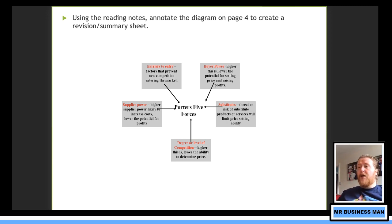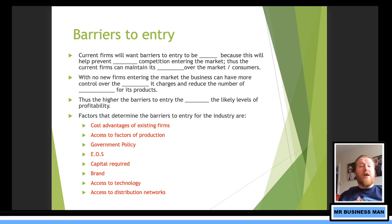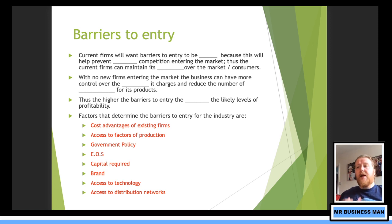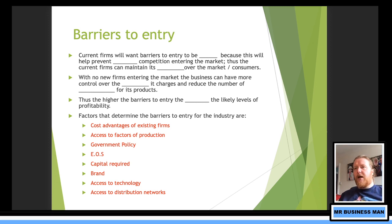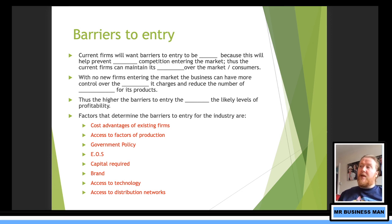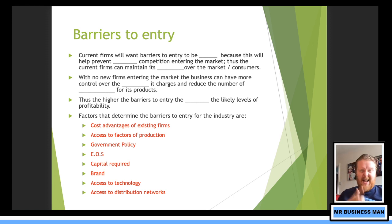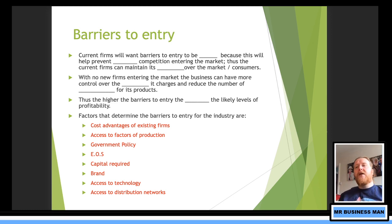If you're a company buying business to business, you'll have more buyer power to an extent. Current firms will want barriers to entry to be high because they don't want other people coming in — it helps prevent new competition entering the market. Thus, the current firm can maintain its dominance. With no new firms entering, the business has more control over price and can reduce the number of substitutes. The higher the barriers to entry, the more likely the level of profitability.